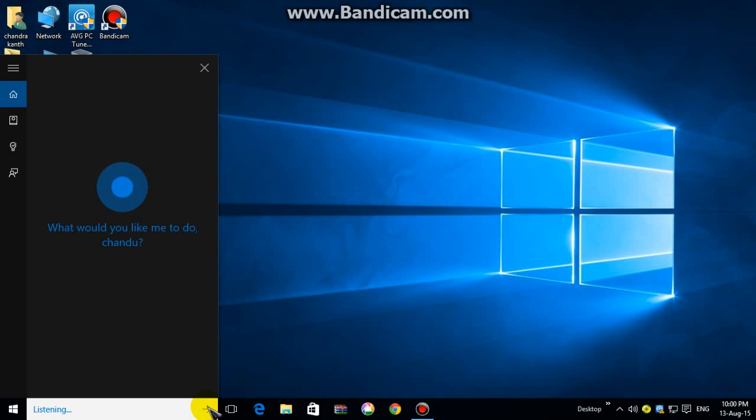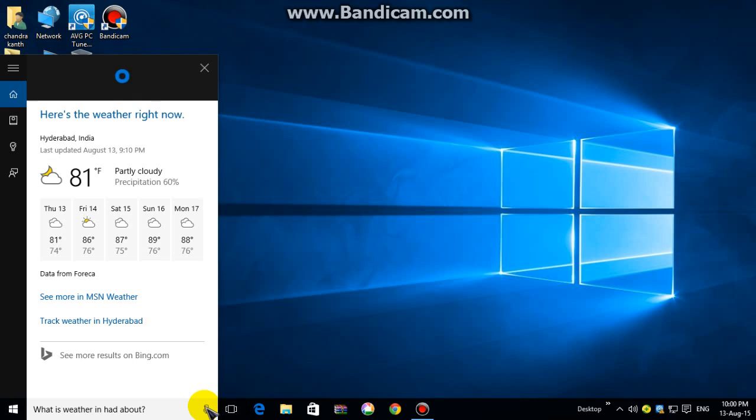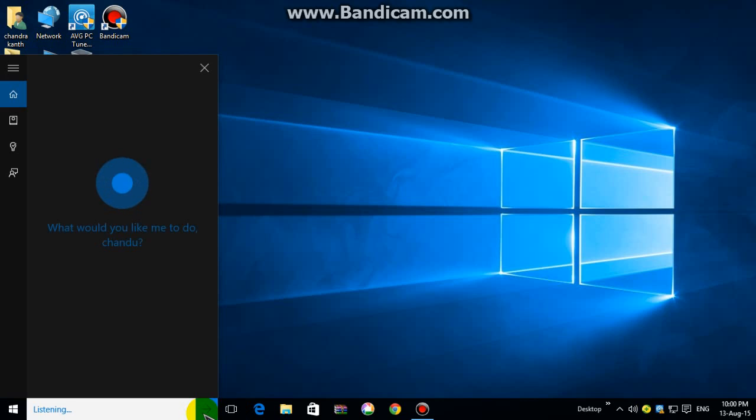What is weather in Hyderabad? Right now it's 81 and partly cloudy. Okay, what is your name?